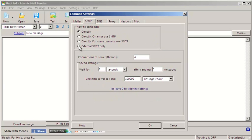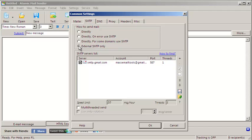Again, make sure Multi-Threaded Send is unchecked when you are sending via SMTP.